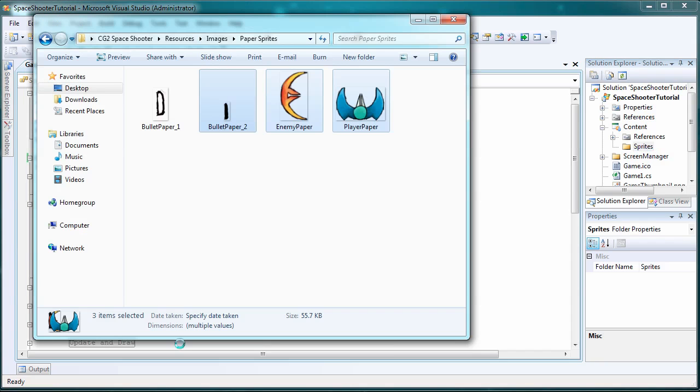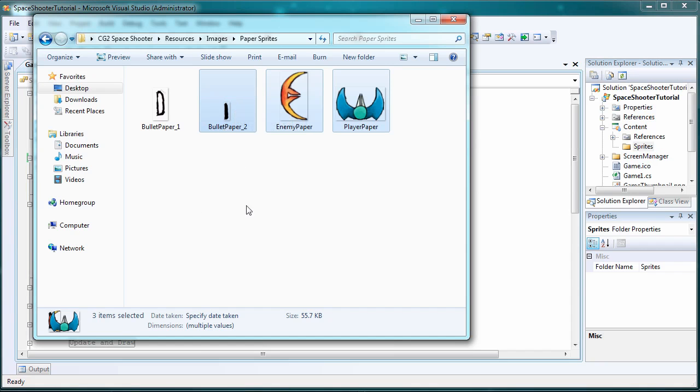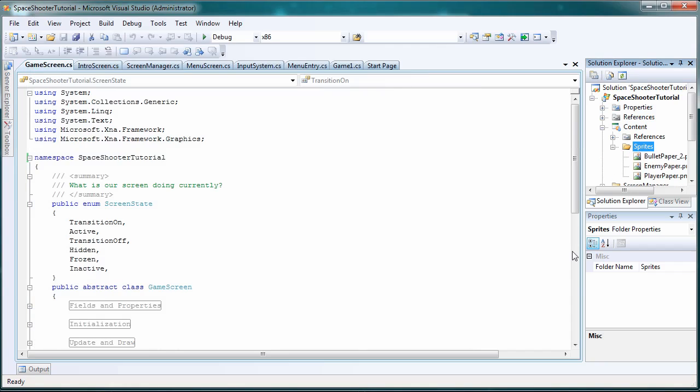Let's go back to our Windows Explorer and let's drag the bullet paper 2, enemy paper and player paper. Or whichever ones you want, drag those into your sprites folder.